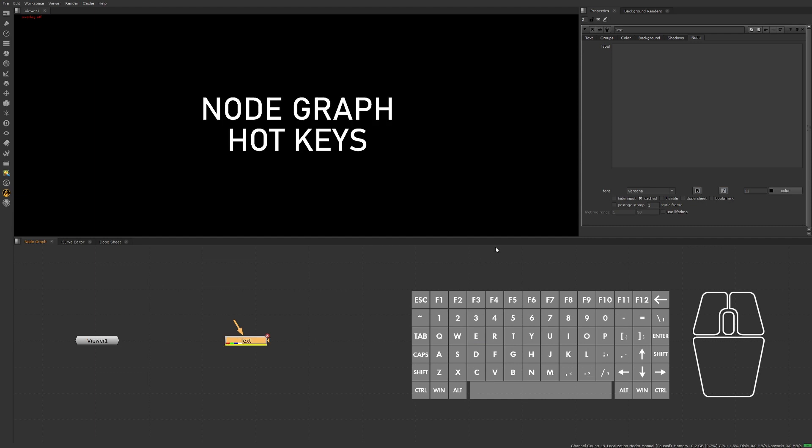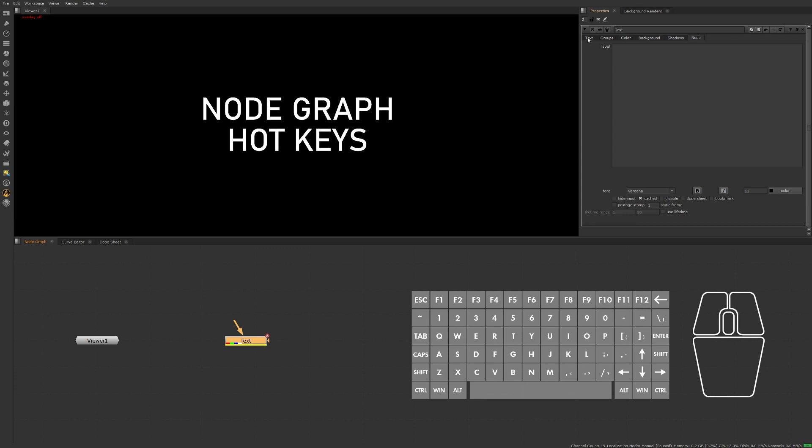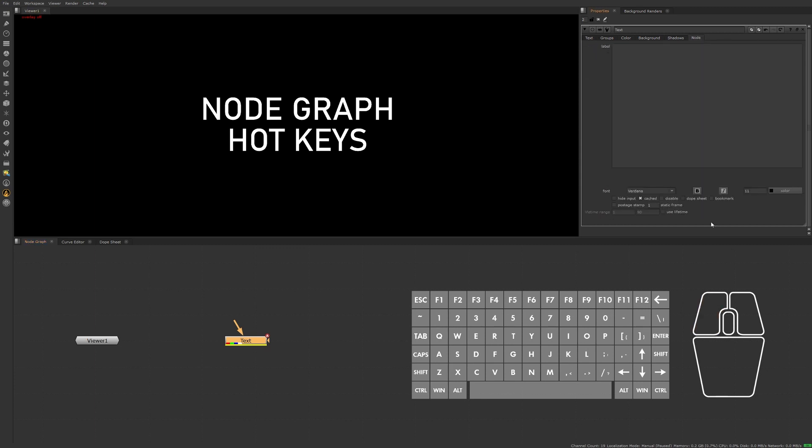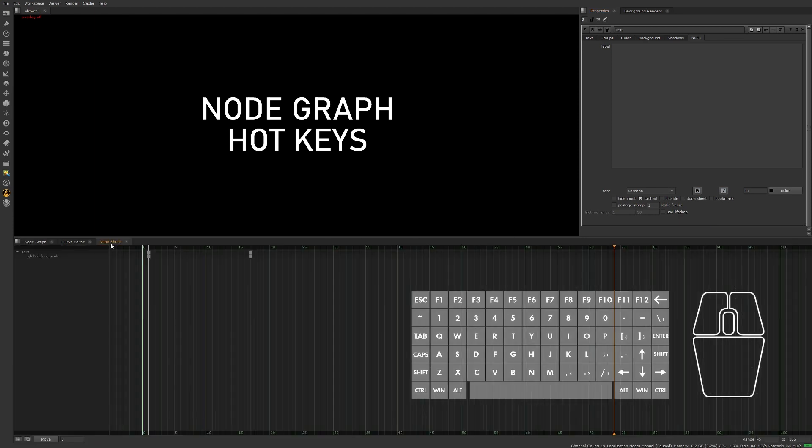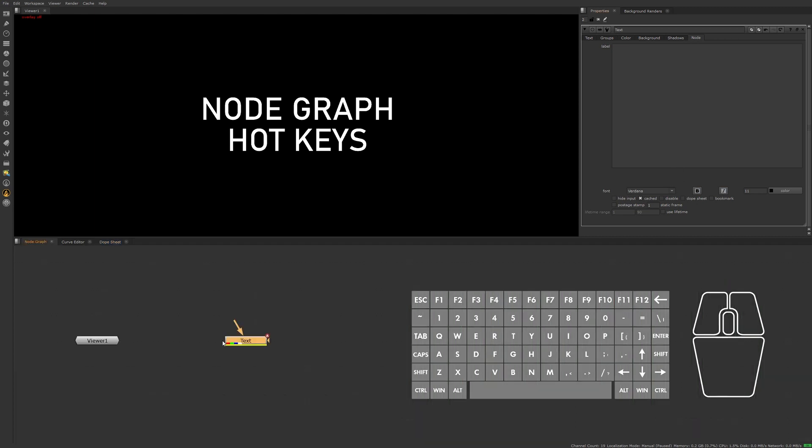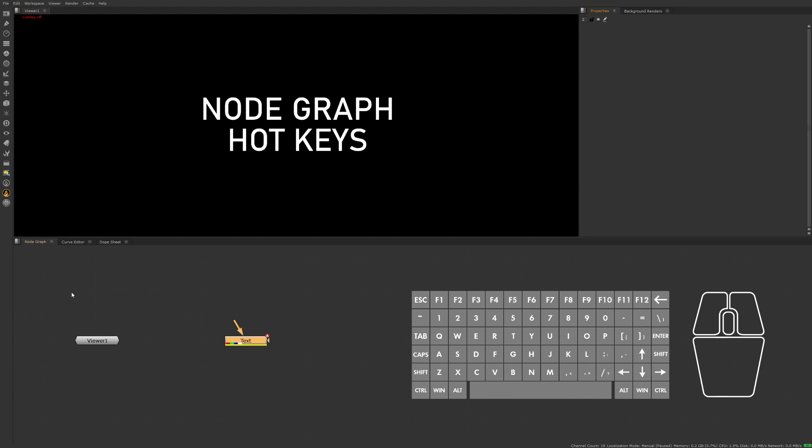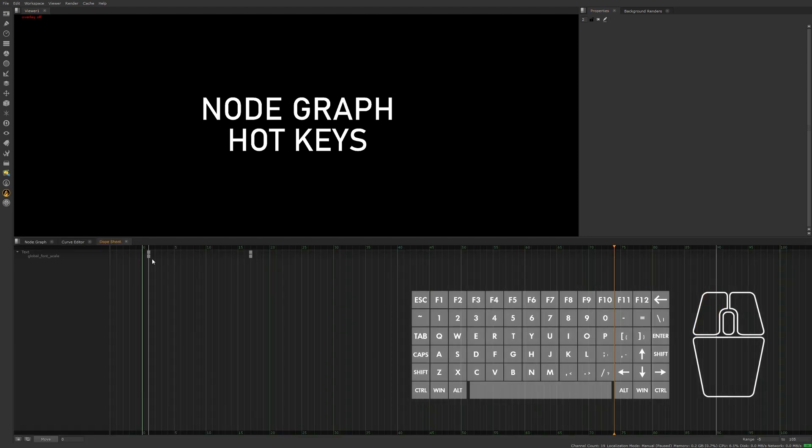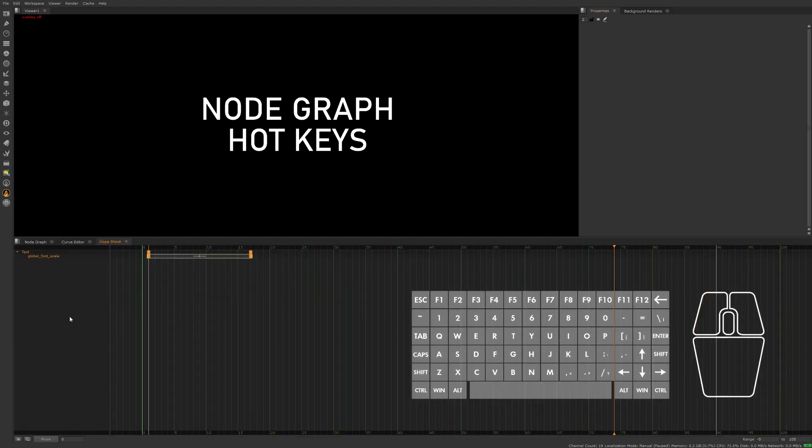If the node contains any animated values and you want those to appear in the dope sheet regardless of whether the node properties panel is open, then tick on the dope sheet checkbox or press Alt+D on the keyboard. If I close that out now you'll see I still have that node represented in my dope sheet.